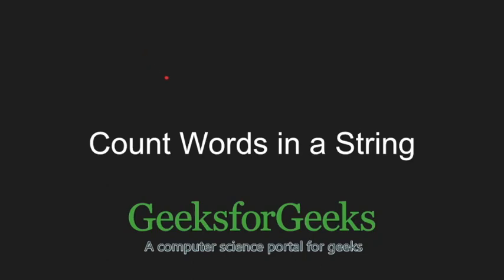Hi and welcome to GeeksforGeeks. In this tutorial we will be learning how to count number of words in a string.